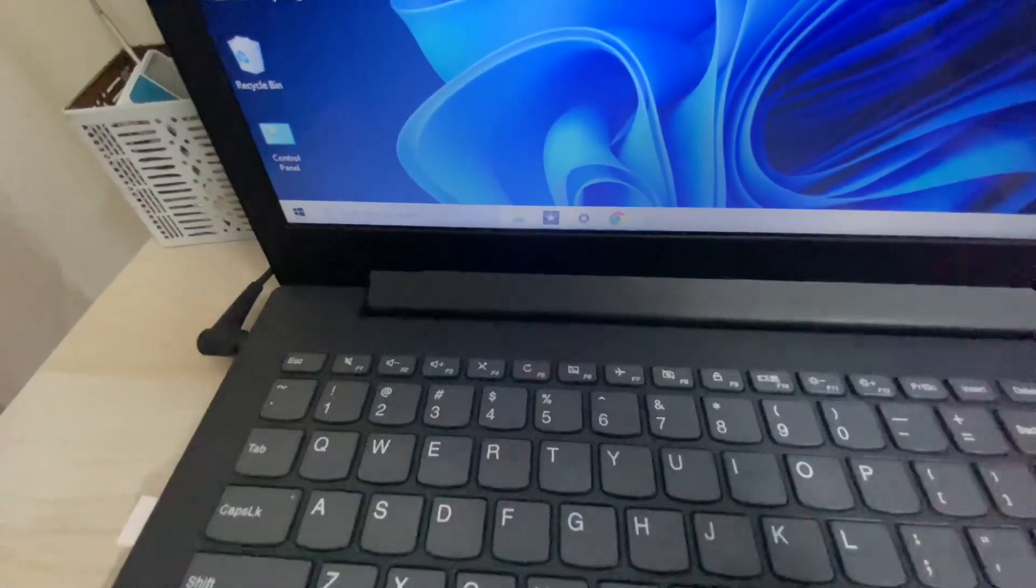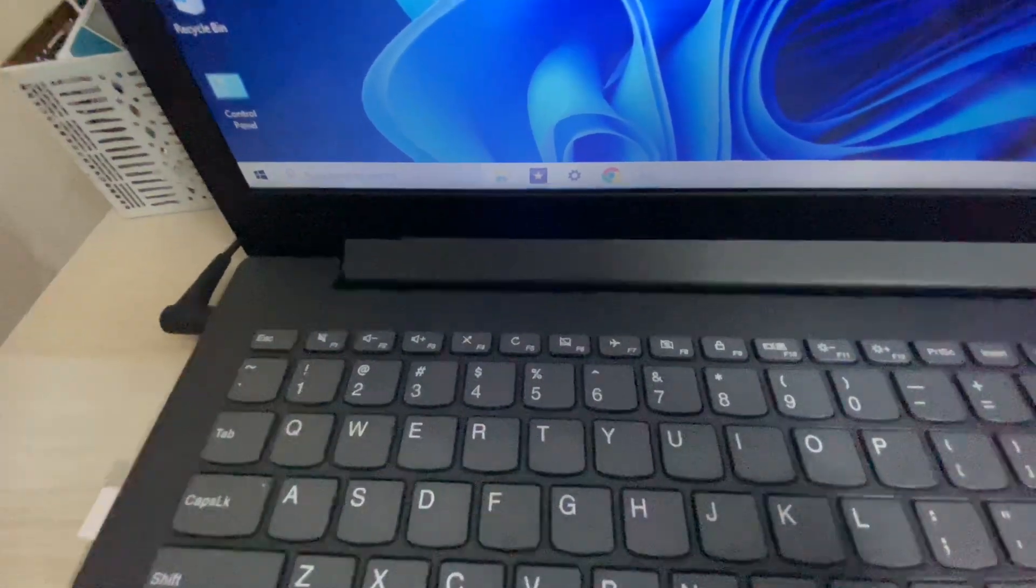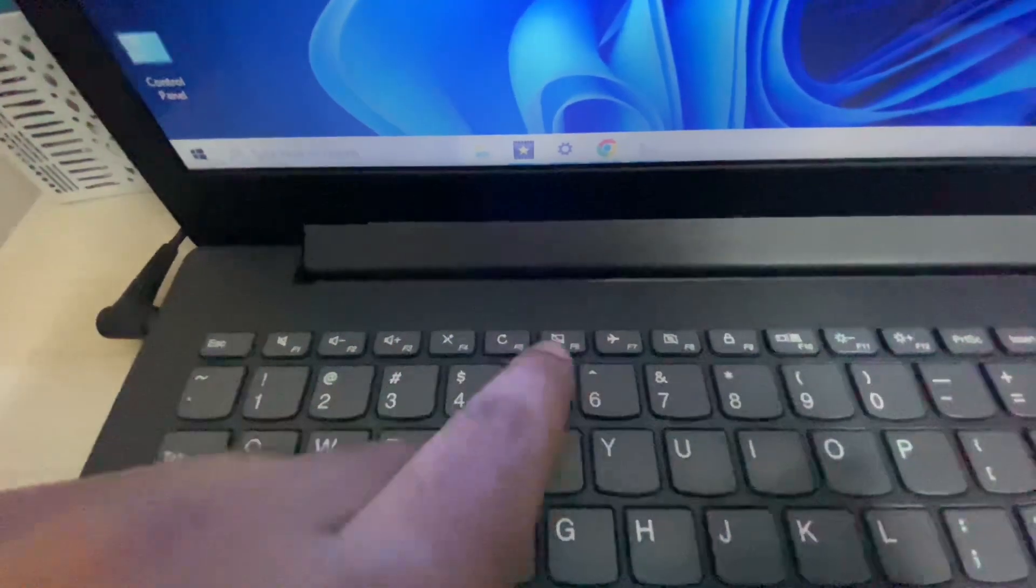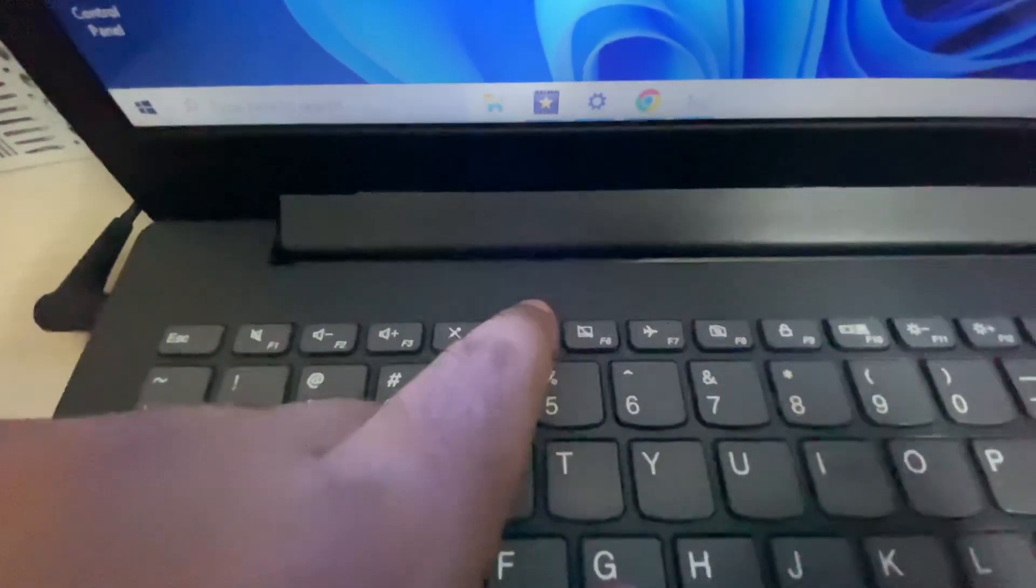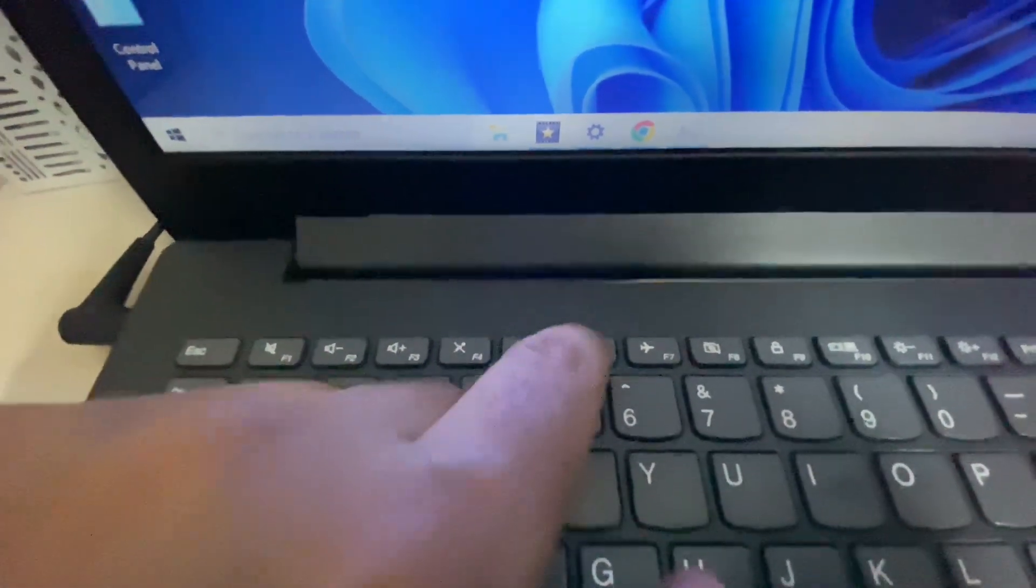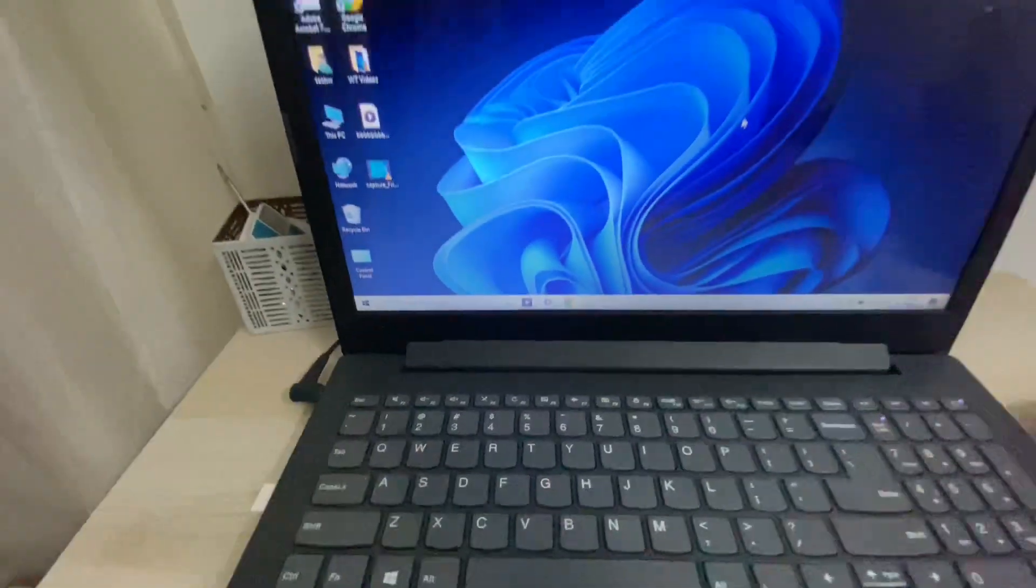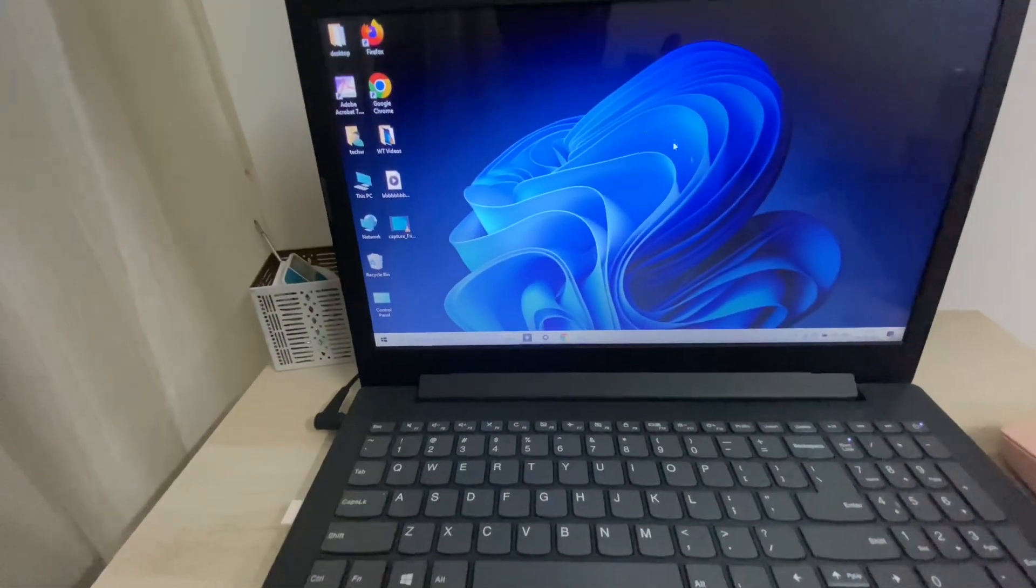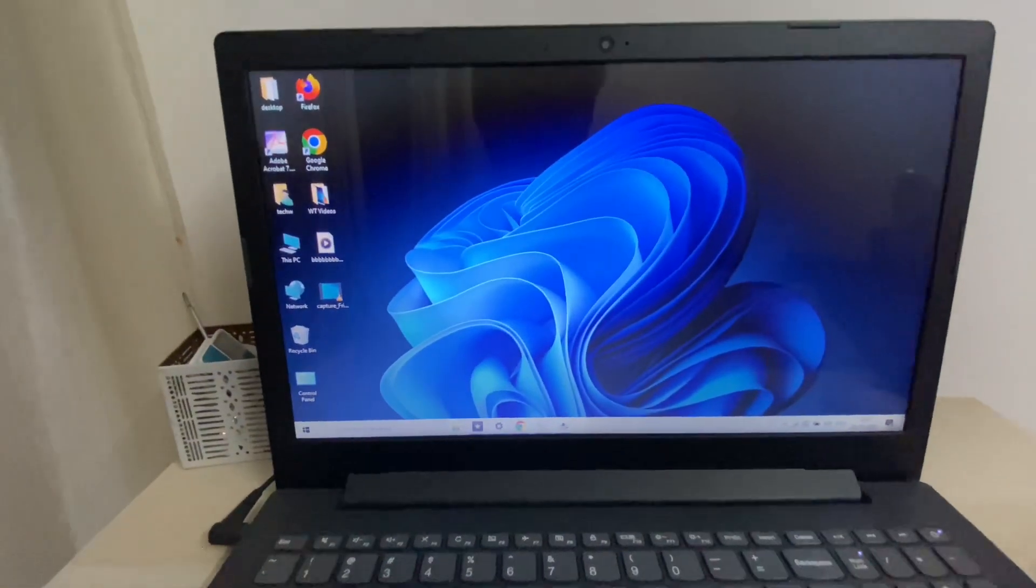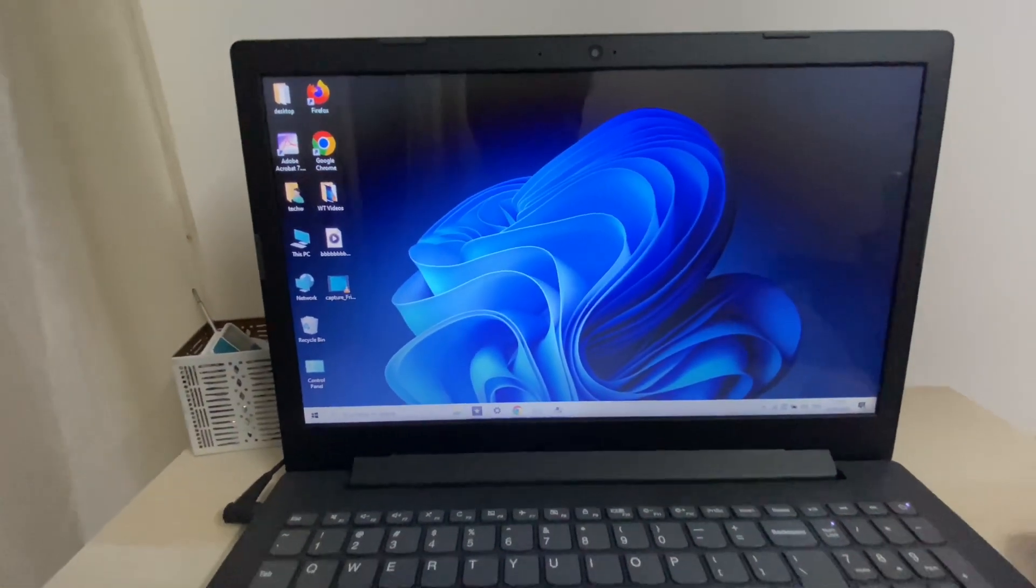I will enable the touchpad again. I will press that key again and you can see the touchpad is working. So this is all for the video. Thank you.